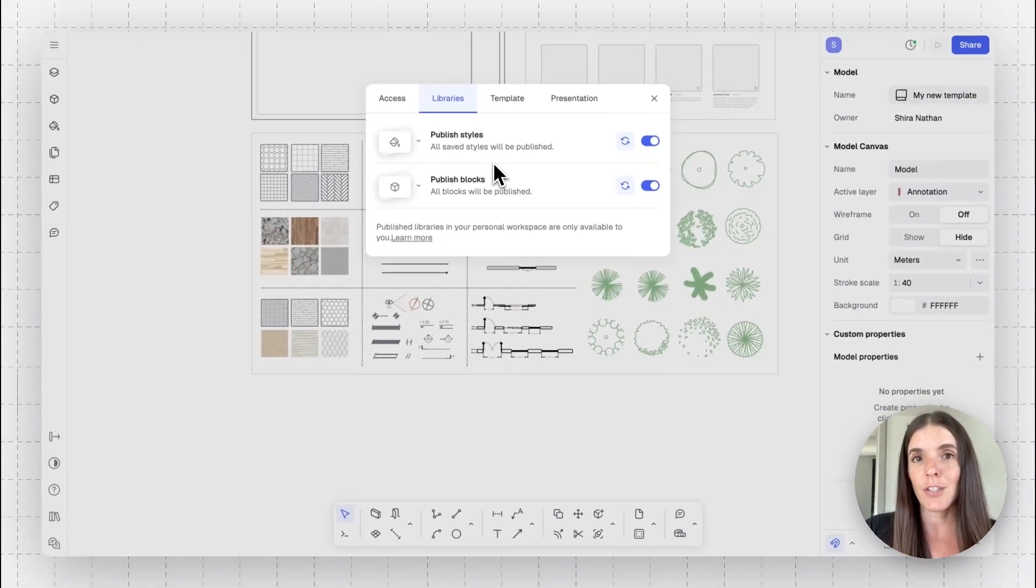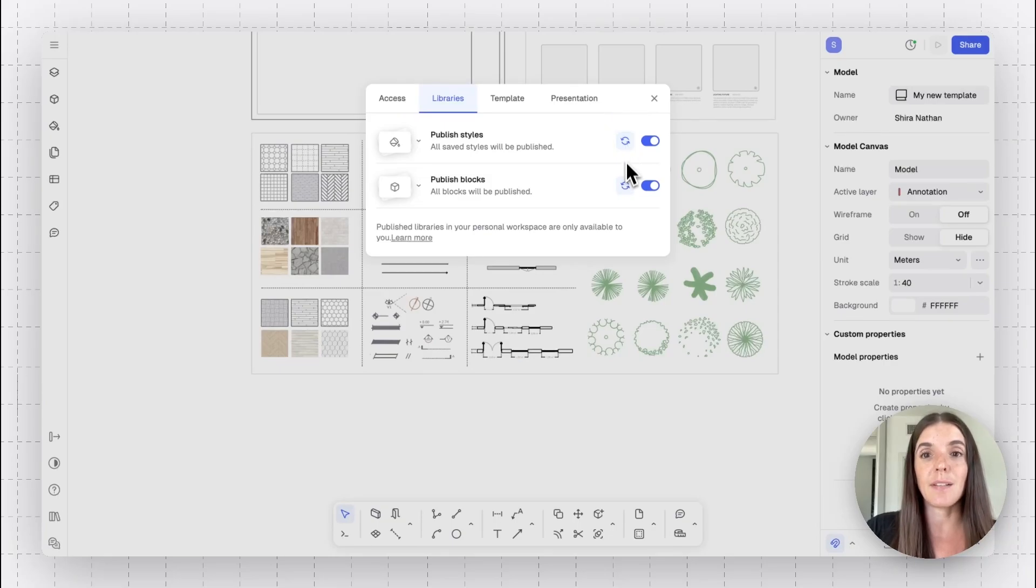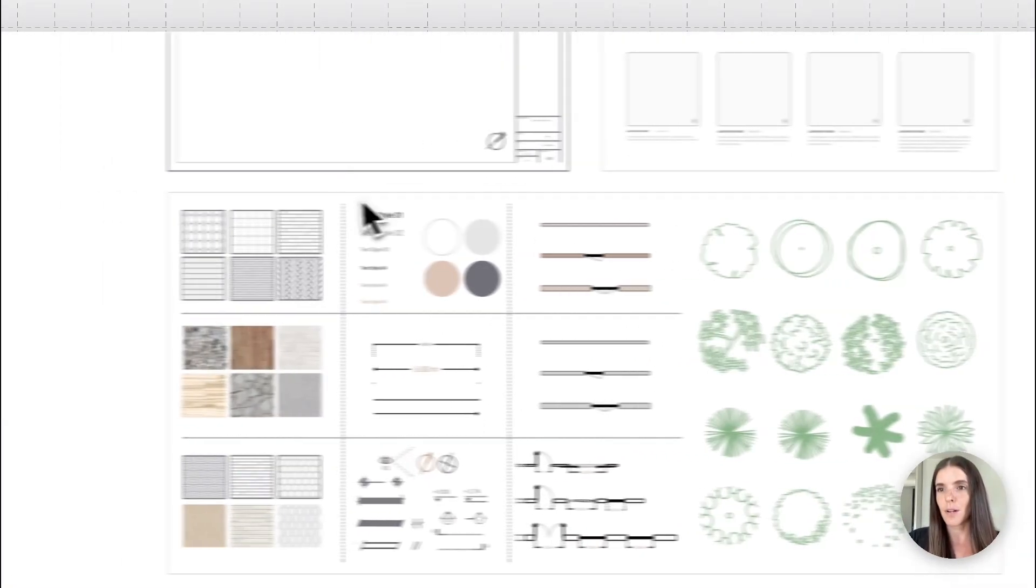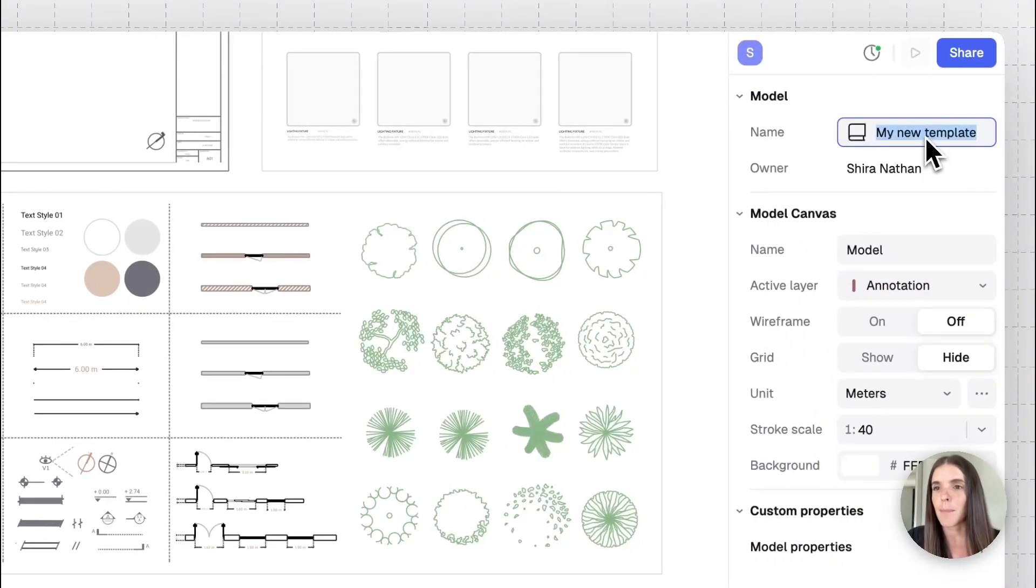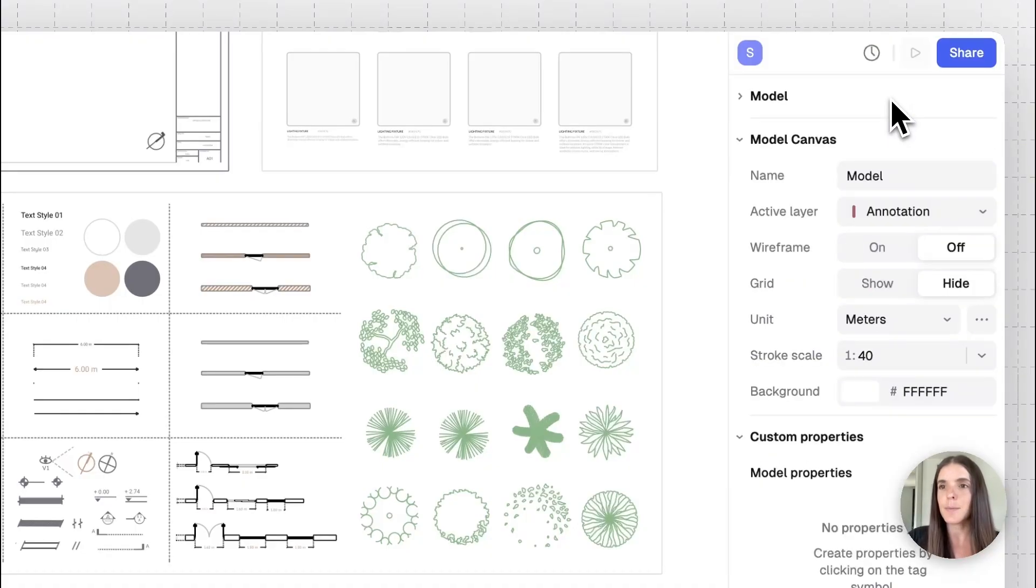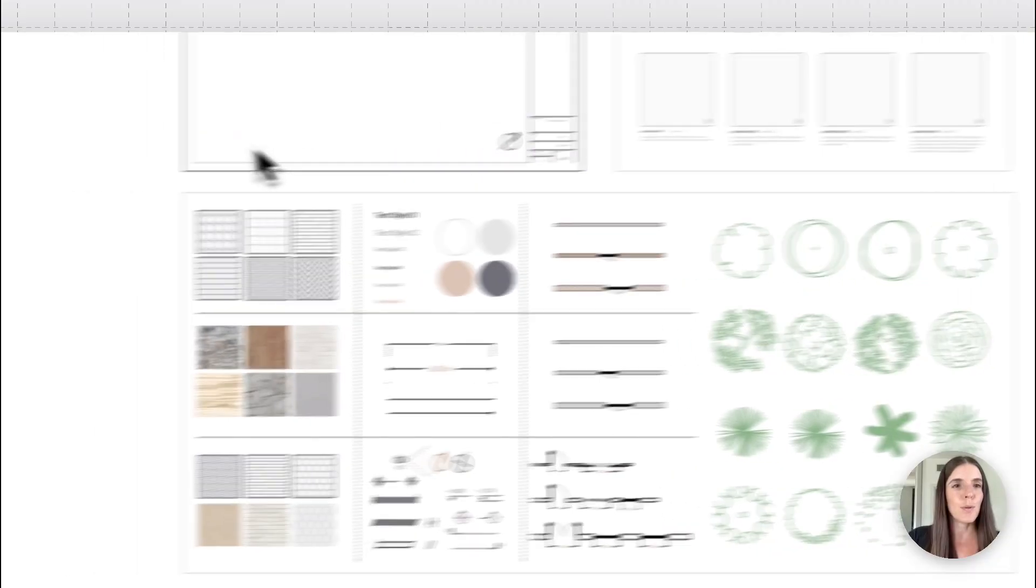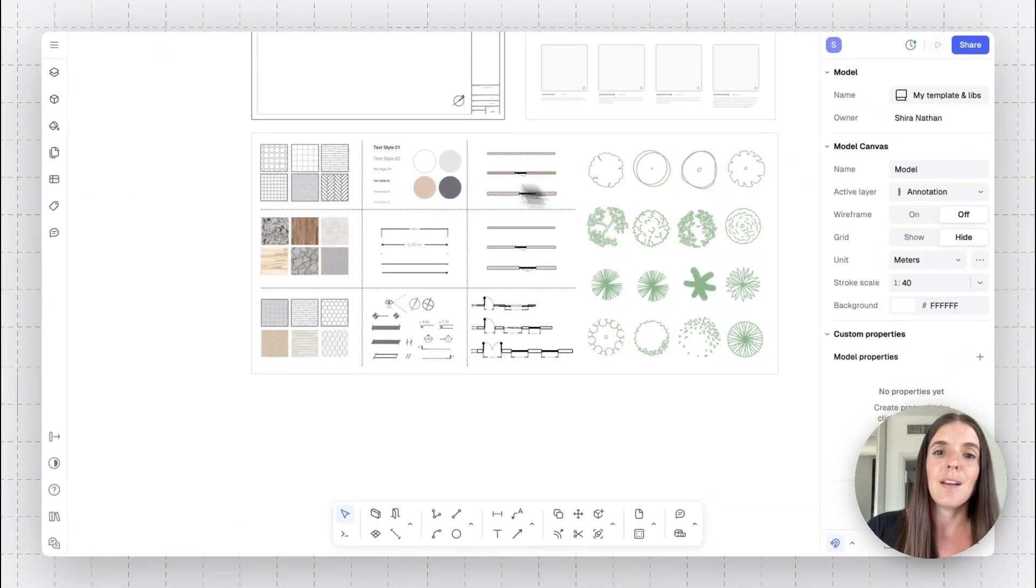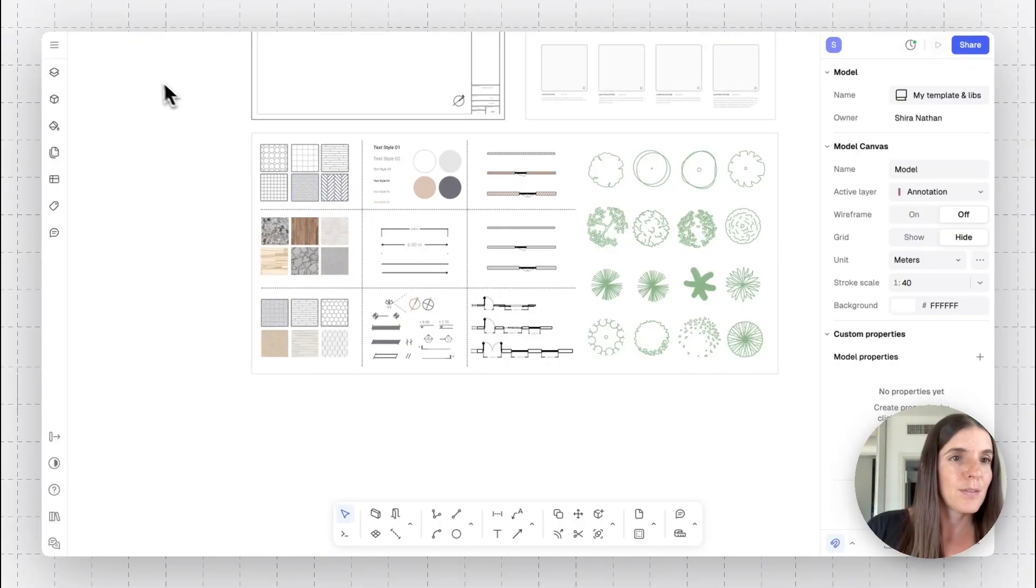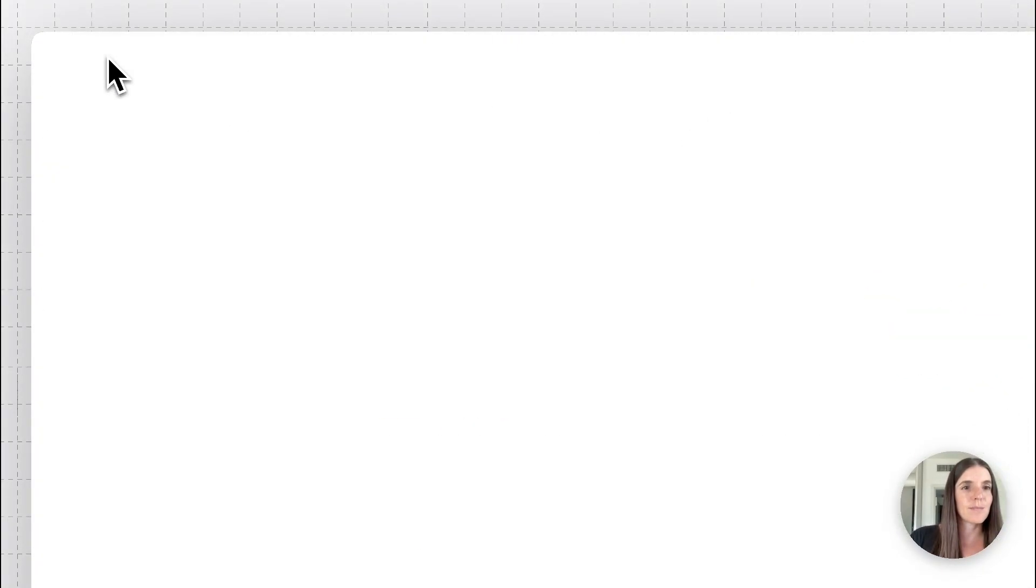Whenever you make a change to your library, you can come back to this tab and just click on update if you've changed anything. In this case, our model is called my new template. Let's change this to my template and libraries. And now what I want to do is go to my main workspace in RAN and show you how I can grab these assets directly into other models I'm working on.